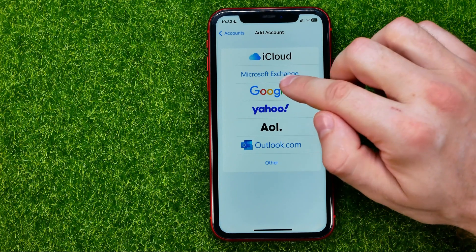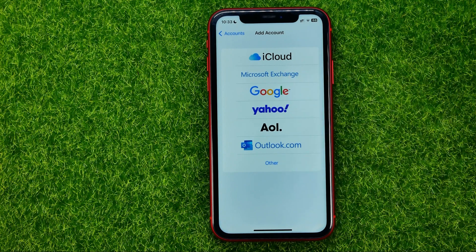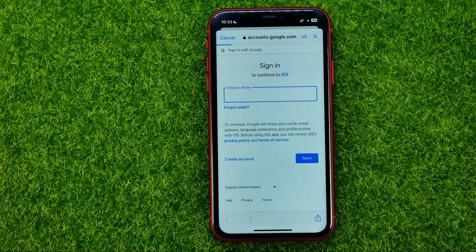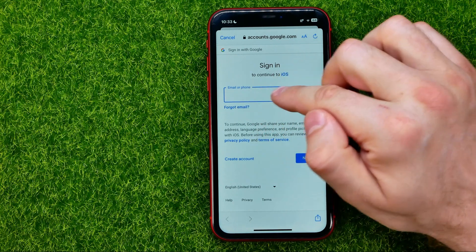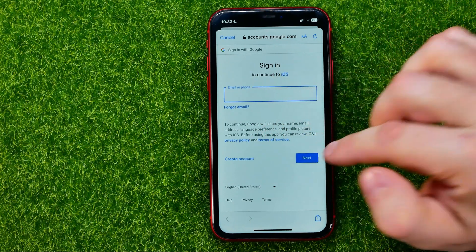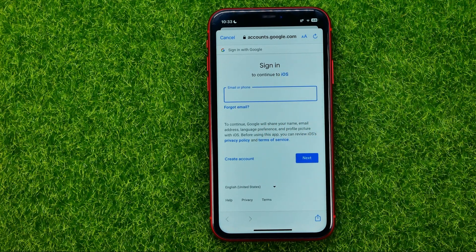I'm just going to tap Google. After that you will be taken to the Google sign-in page where you should enter your email, and then on the next step your password.